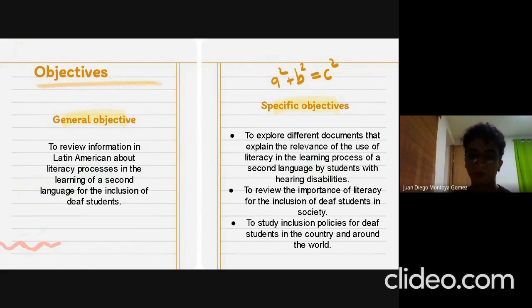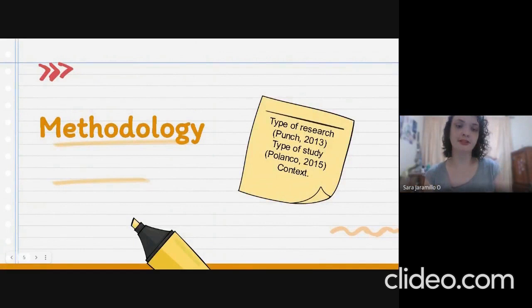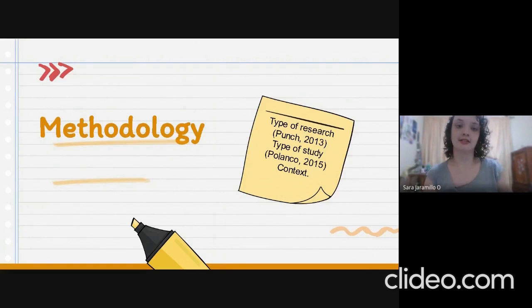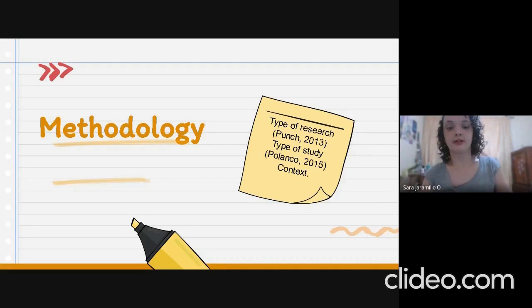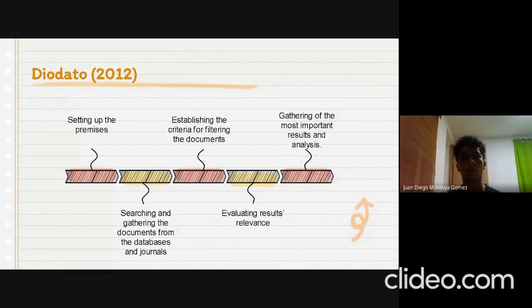Now that we have explored the theoretical basis of the project, the next section is the methodology. First, it is important to set up some study features: the type of research is qualitative research, since according to Punch 2013, it consists of collecting non-numerical data and analyzing its meaning to help understand social life through the study of target populations and places. The type of study is a bibliometric analysis, since according to Polanco 2015, it consists of monitoring, evaluating, and reviewing a research process. The context is primary, secondary, and higher education in Colombia or in other Latin American countries. In order to carry out this monograph, we will follow the premises established by Diodato 2012.